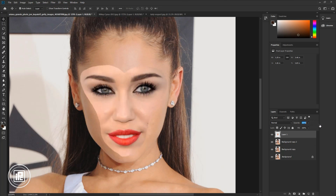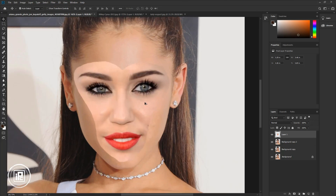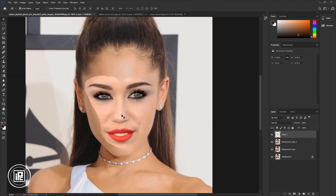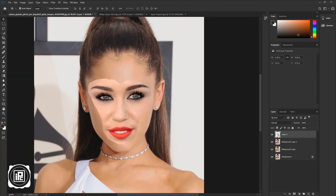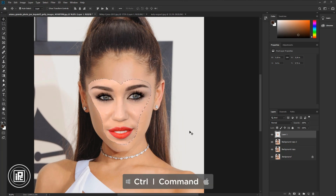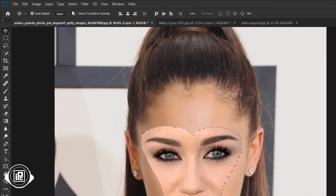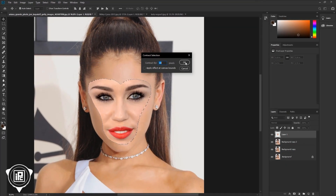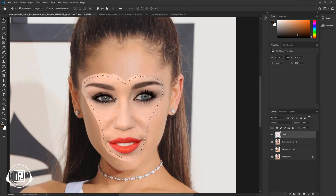Increase the opacity to 100%. Now we need to erase some areas. Go to the toolbar and take the Eraser tool. Erase the areas you think need to be removed. Go to the Layers panel and press Ctrl or Command and click on the thumbnail of the cut-out face — it will make a selection. Go to Select, Modify, then Contract. Take 10 pixels and hit OK. It contracts the selection. Now invisible the cut-out face layer.